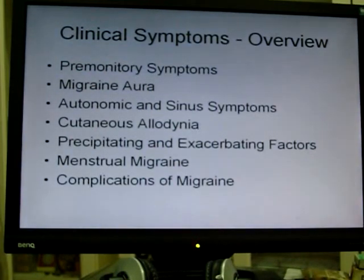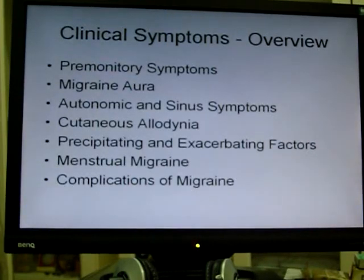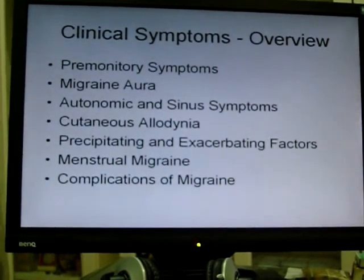All right, with that I'd like to end off here for clinical symptoms and I'll come back to it. Thank you.